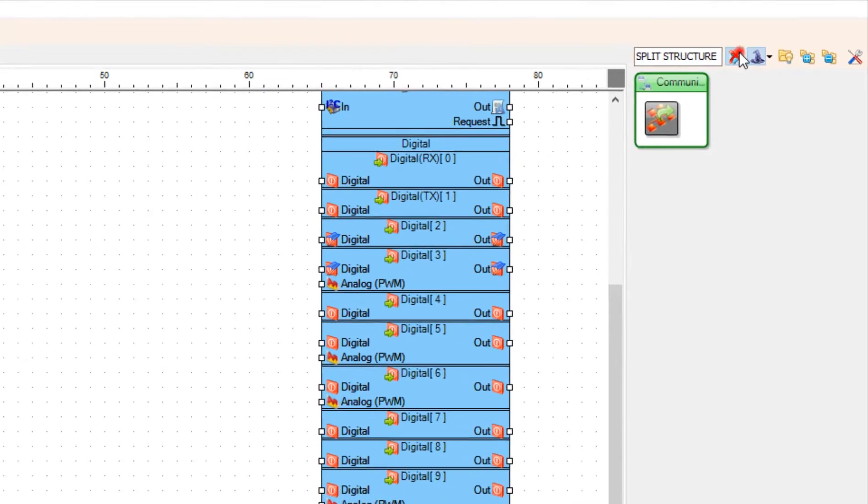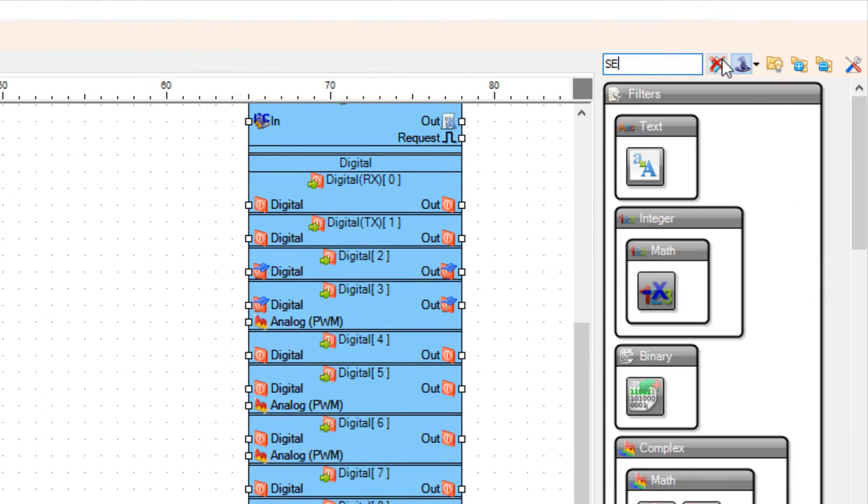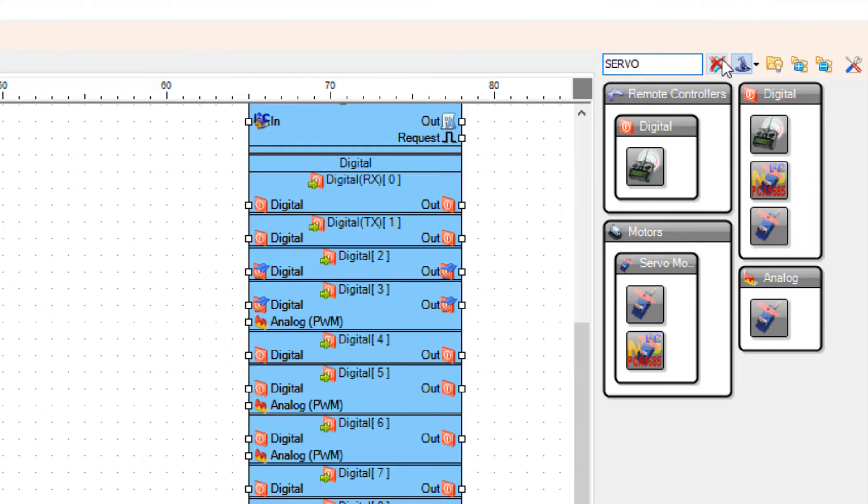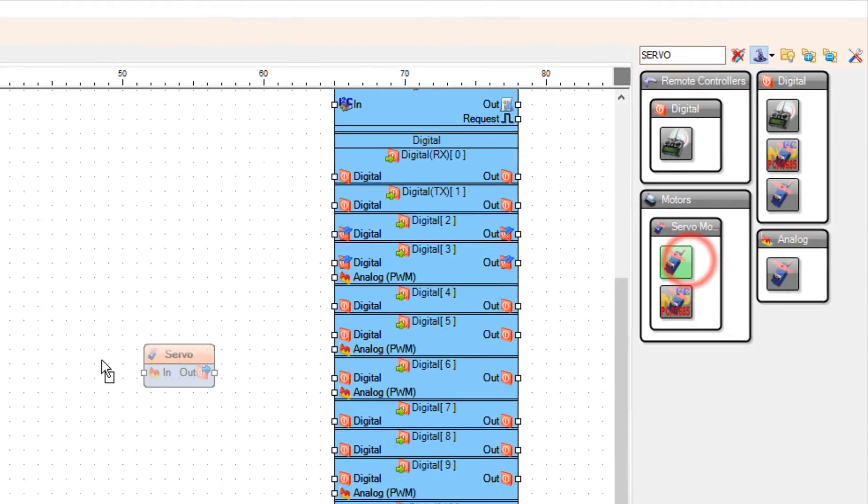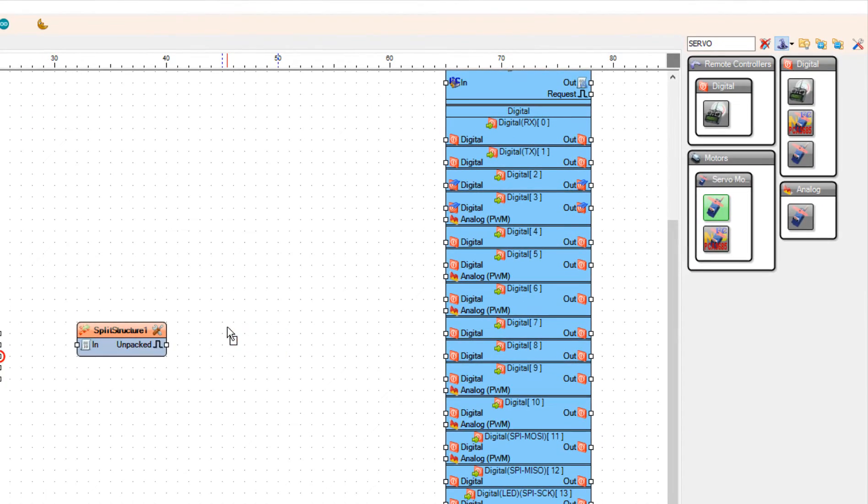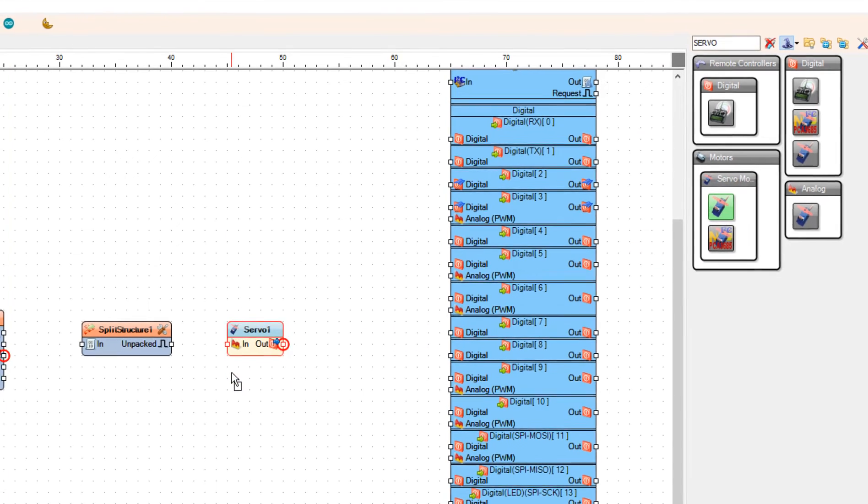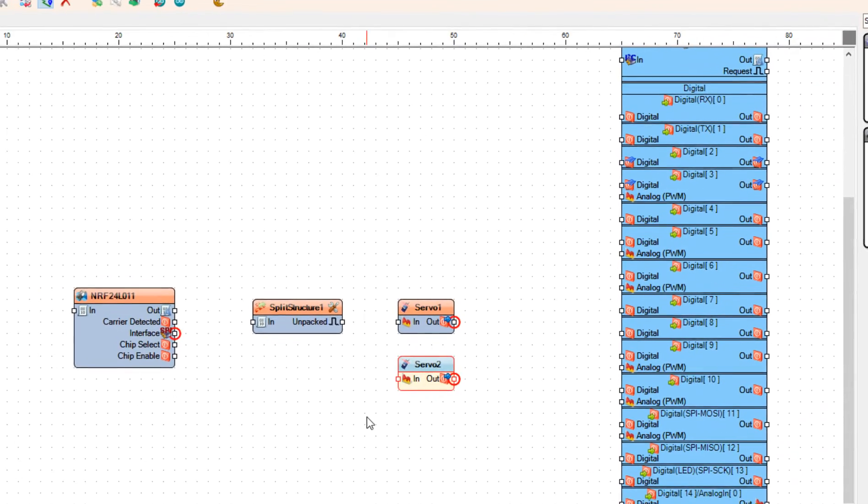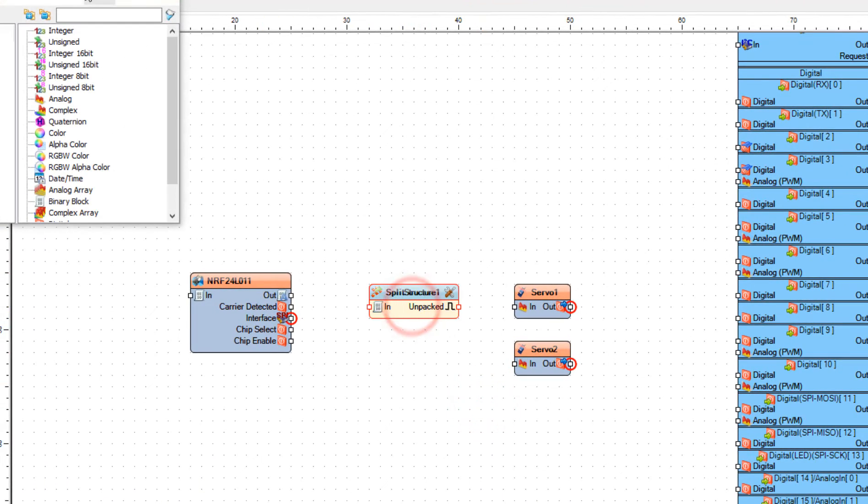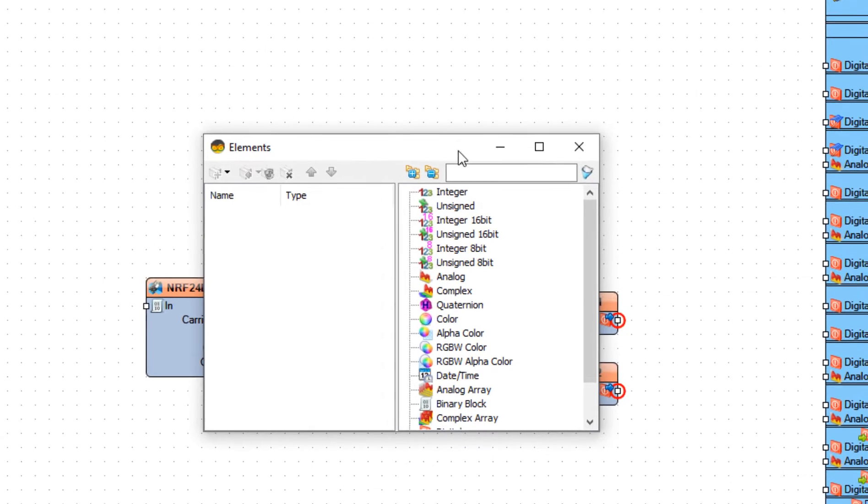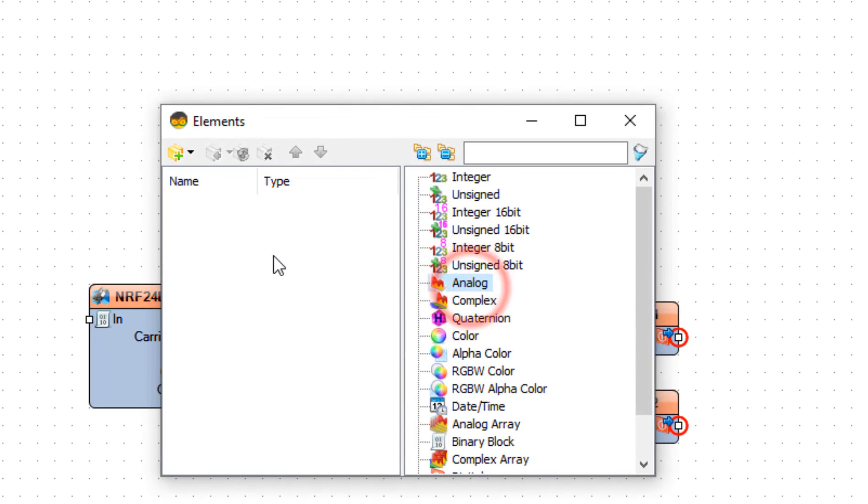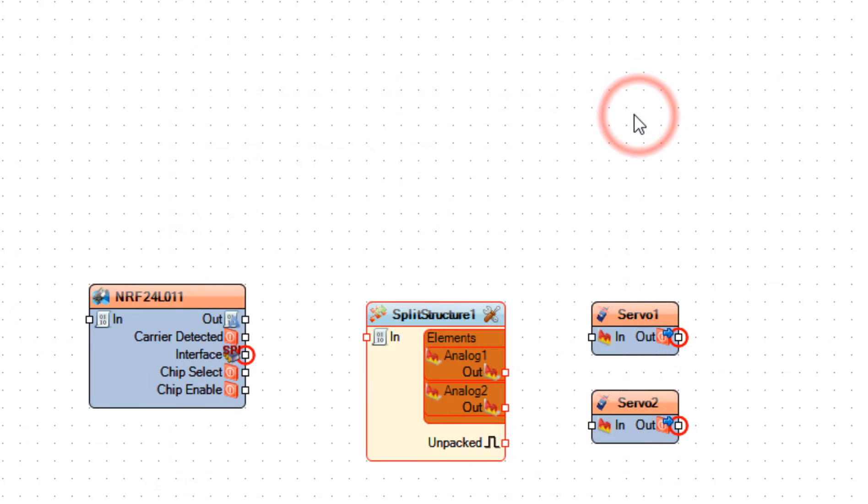Add two servo components. Double click on the split structure 1. And in the elements window, drag two analog elements to the left side. And close the elements window.